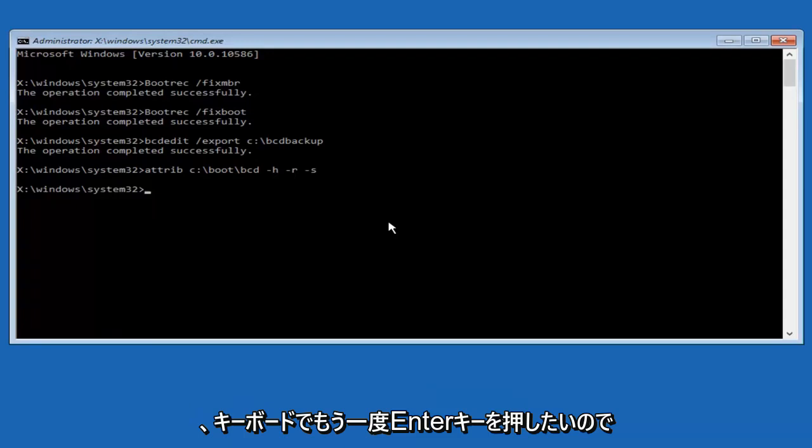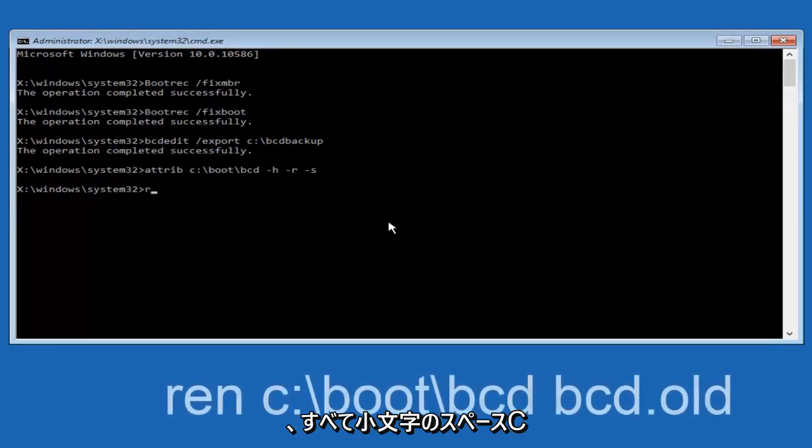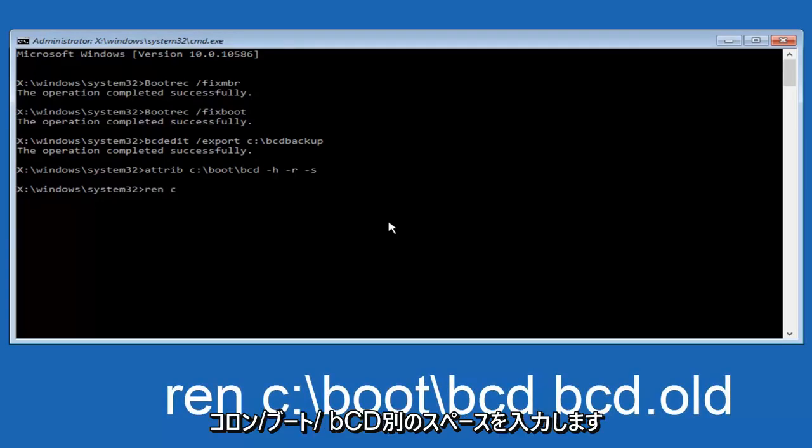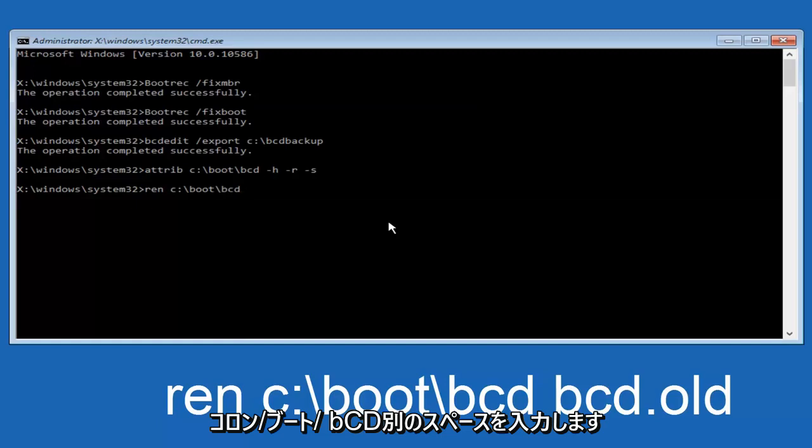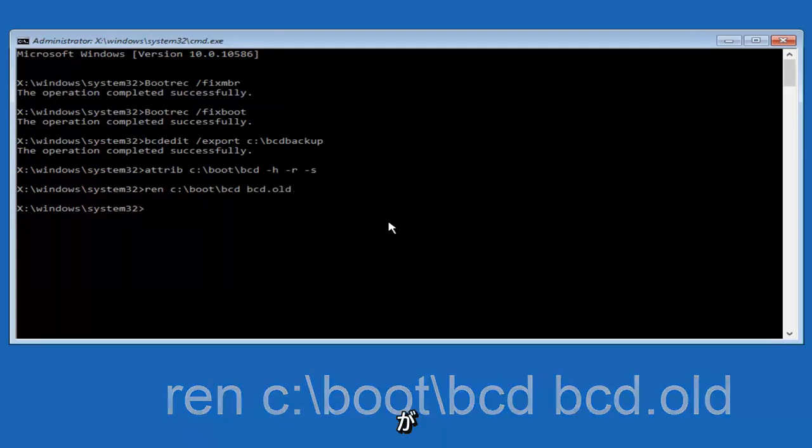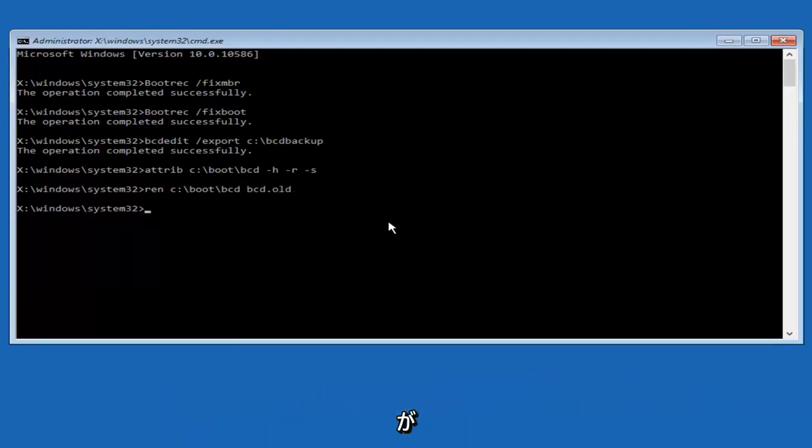So now you want to type in ren, all lowercase, space, c, colon, forward slash, boot, forward slash, bcd, another space, bcd, now you want to type bcd dot old, and you want to hit enter again.